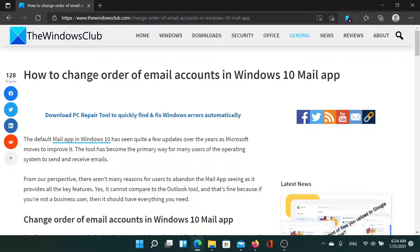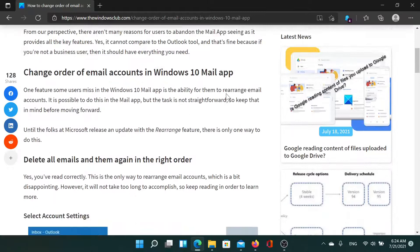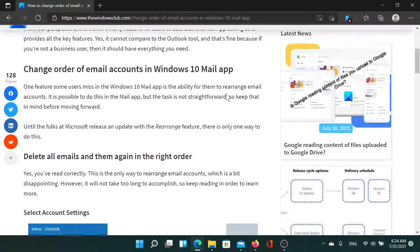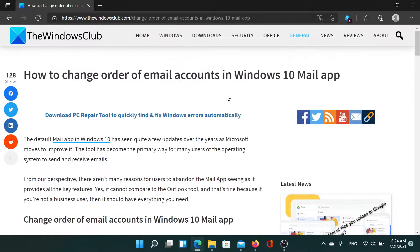Welcome to The Windows Club. If you wish to change the order of email accounts in Windows Mail app, either read this article on The Windows Club or simply watch this video. I'll guide you to the solution.